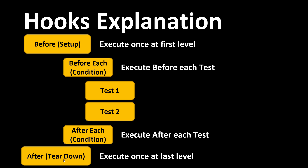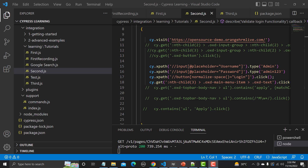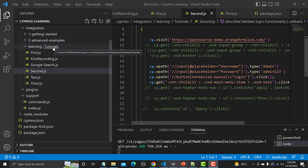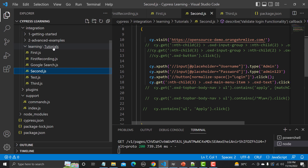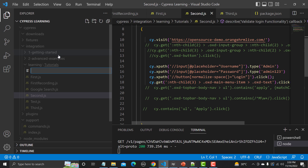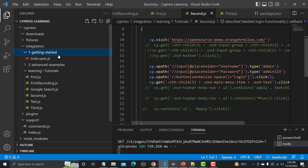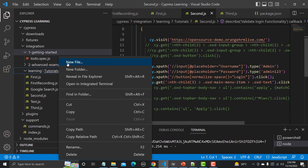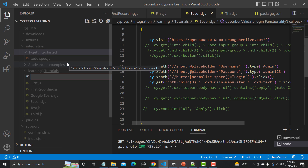Let's create a new JavaScript file in Visual Studio Code. I'm naming it 'hooks.js'.